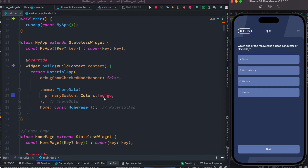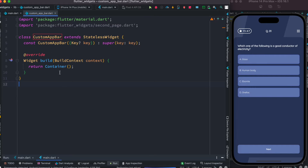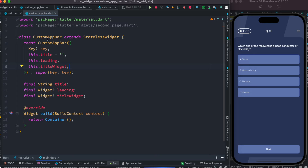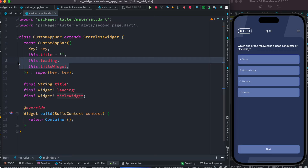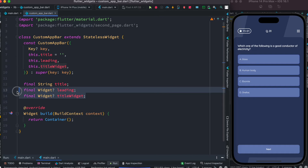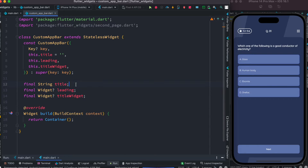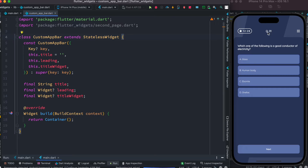To get started, check out the link below for the starter code. The first thing we need to do is create a stateless class. The stateless class name would be CustomAppBar. Inside the constructor of this CustomAppBar, we have a title which has a default value, and we also have leading and titleWidget parameters. Both of these are widgets but they are optional, so we may pass values for them or skip them. The title itself is necessary but also has a default value.